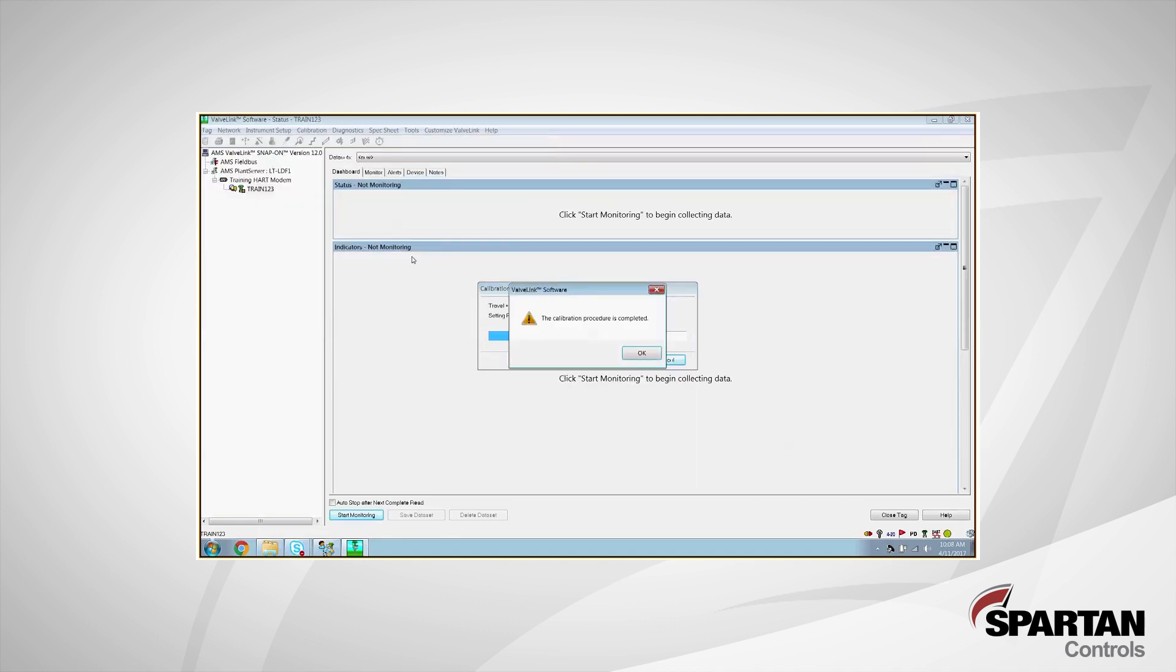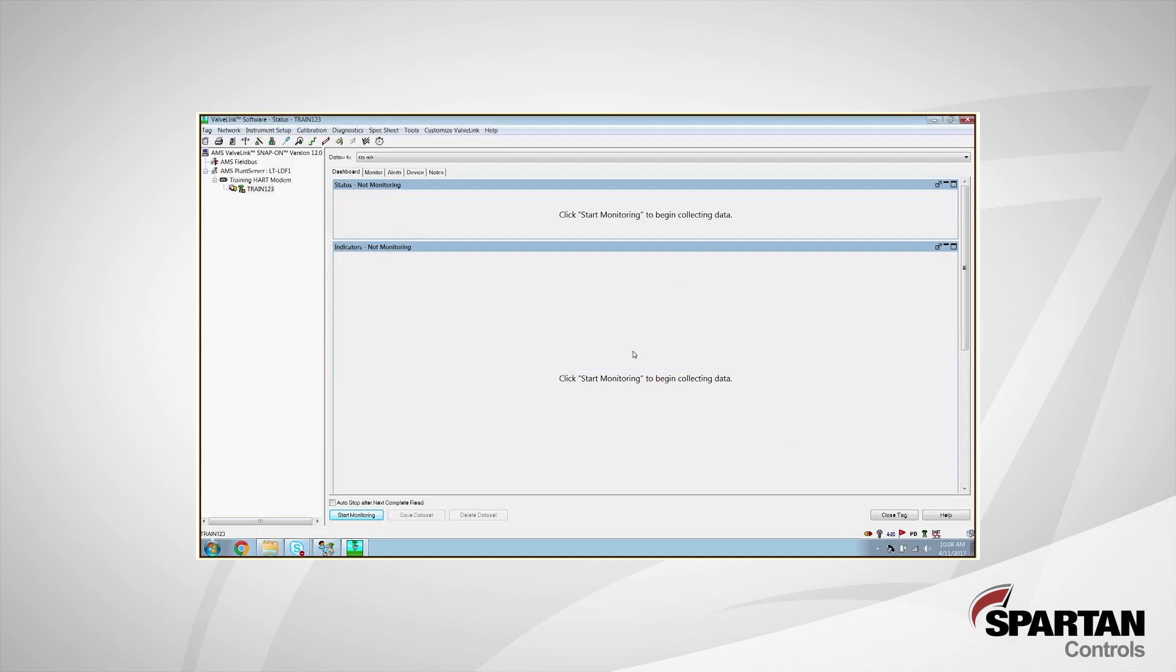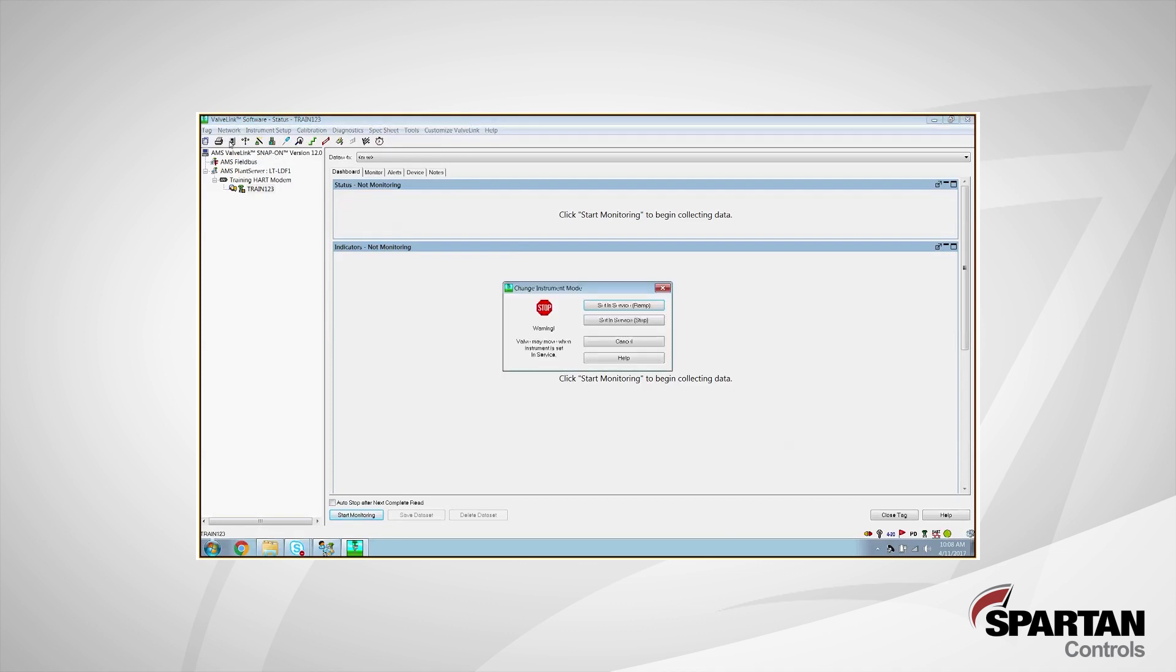And there we have it. Our calibration is now complete. Our DVC will be fully functional at this point. But if you do have extra time, it's always a good practice to go in and fill out your detailed setup and your spec sheet. But otherwise, if you're just looking to get your DVC working, all you have to do at this point is put it back into service. I can do that easily in the top left here where this little light switch is that says instrument mode. Click on that guy and we're going to set it back into service.